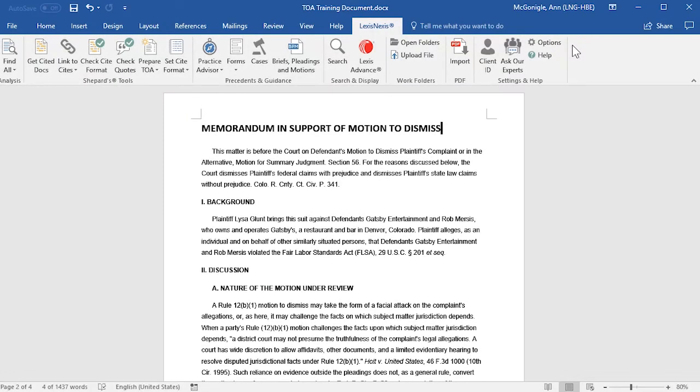Today I will be doing an in-depth training on the usage of the Table of Authorities feature in Lexis for Microsoft Office. The version that I am using is 8.0.11.